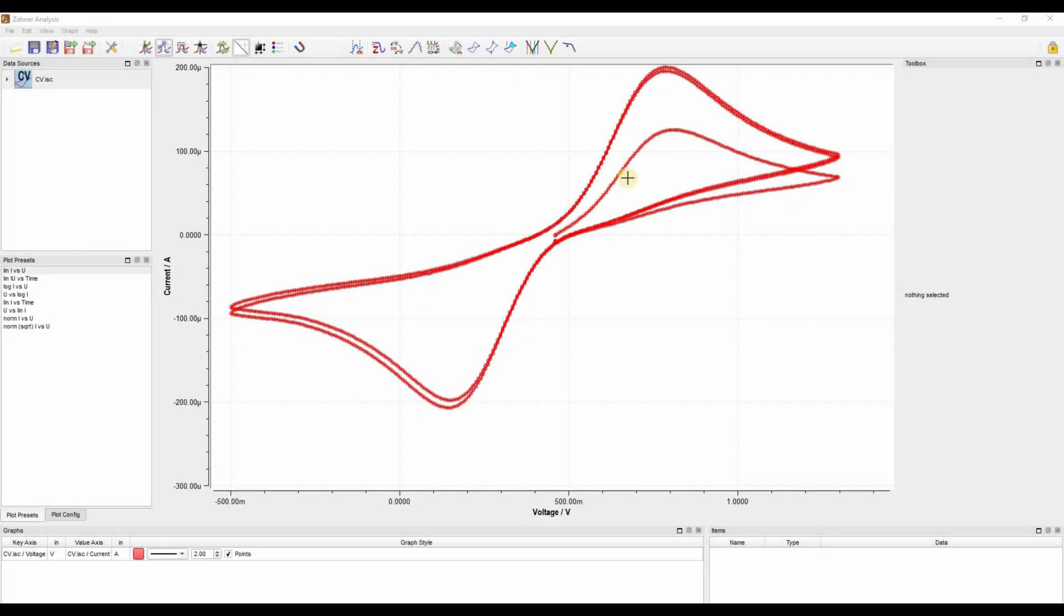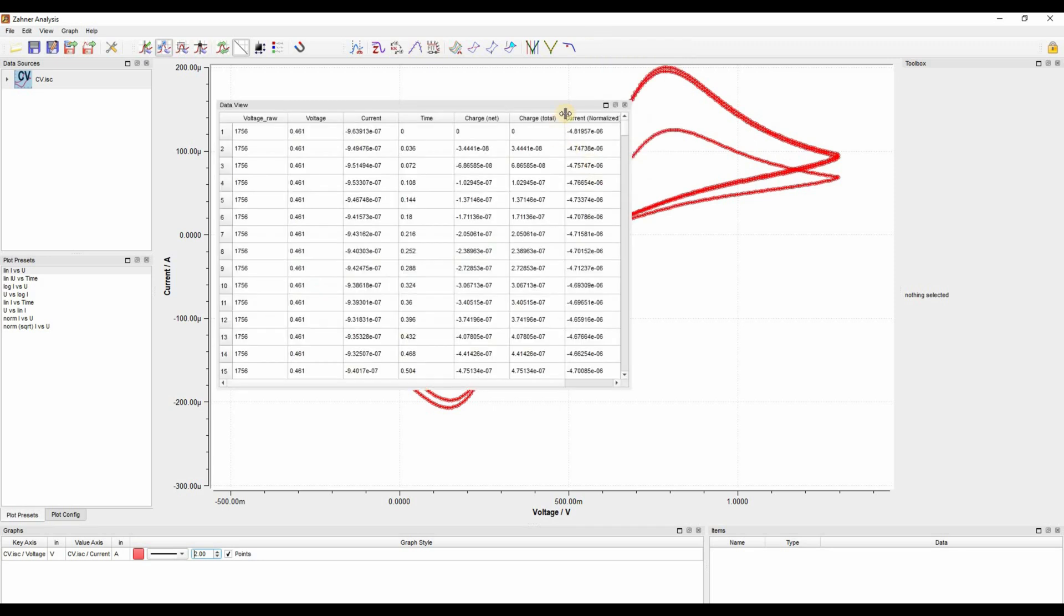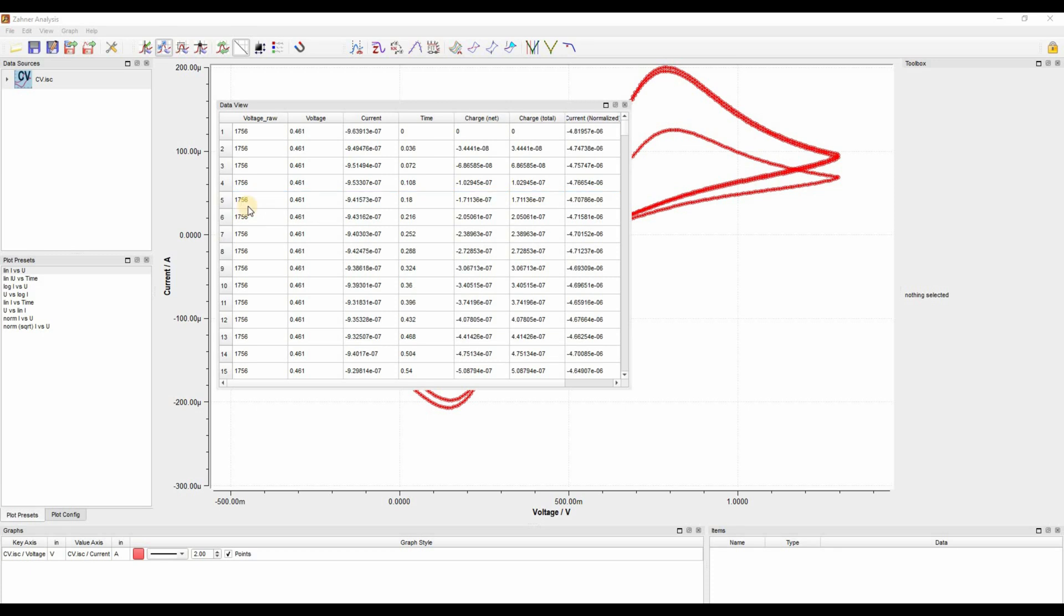Another possibility to remove the artifact is that you access the data file of your cyclic voltammogram. To access the data file, you right click on the bar here with your mouse and then go to data view. Now you have your data file for your cyclic voltammogram. Here you can go to the individual point and delete the selected row of your artifact. This way you can remove individual data points within your cyclic voltammogram.